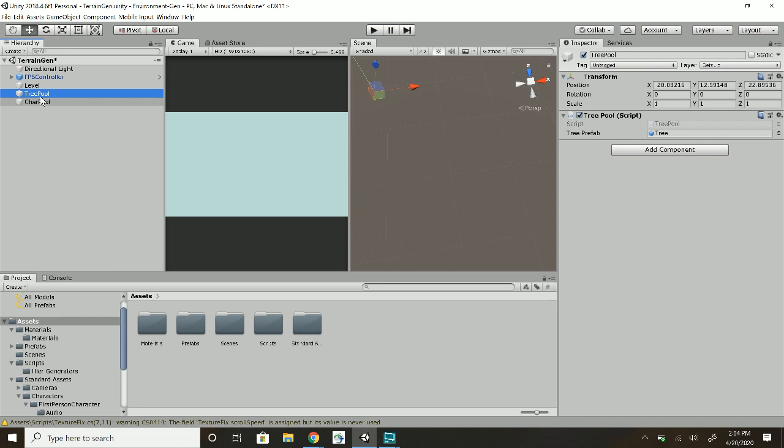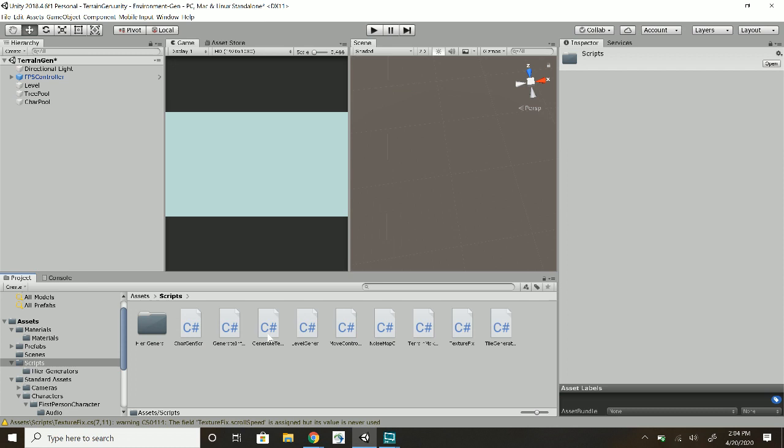As stated earlier, the character is the same generator from last week, but I edited it a bit so then it automatically does the randomization instead of having to click a button.